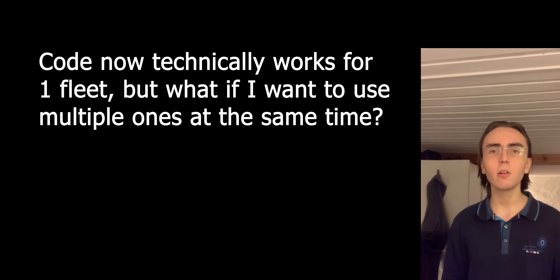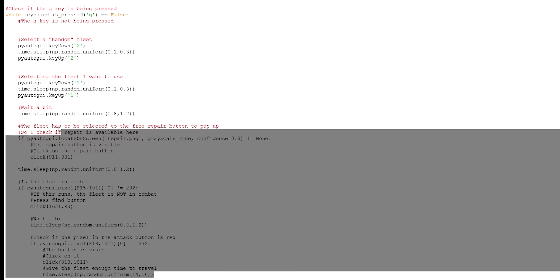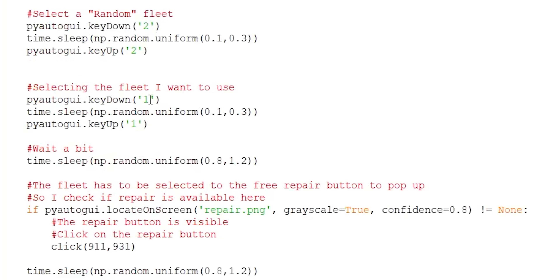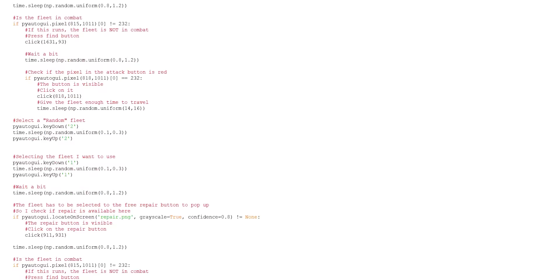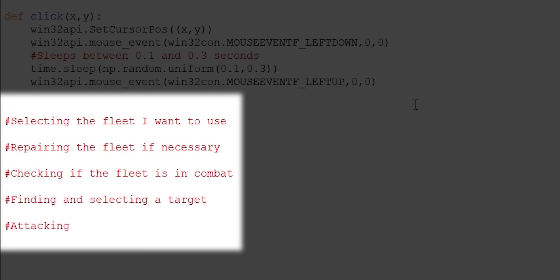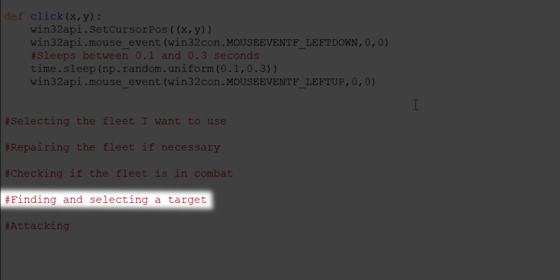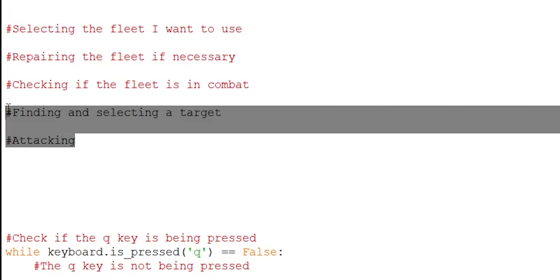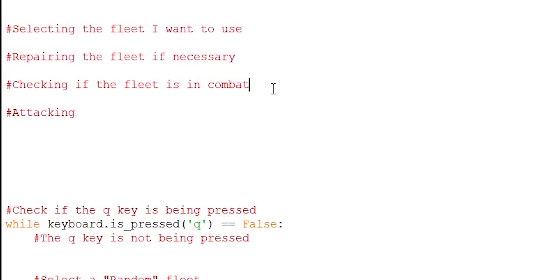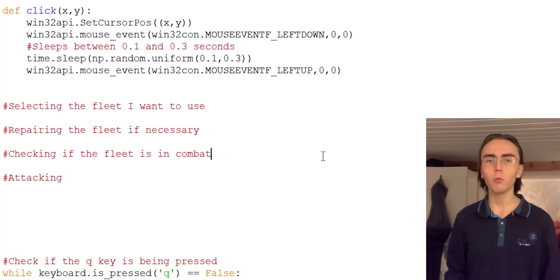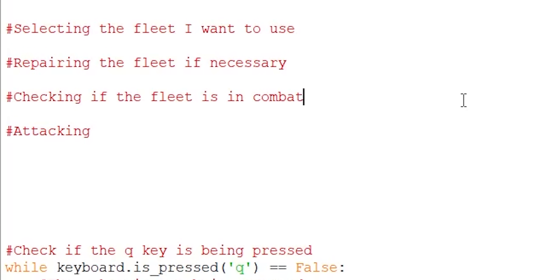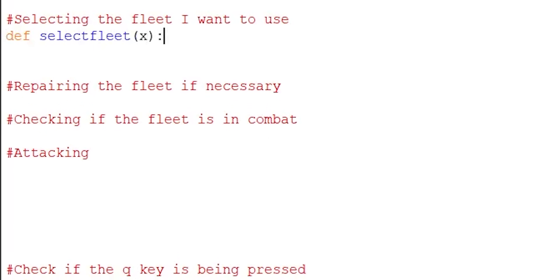This code is now perfect for single fleet farming, but what if I wanted to farm with multiple fleets at the same time? I could copy the entire code and change which fleet is selected, but doing this for all 7 fleets would look extremely ugly. The better approach is to clean up the code using functions. Looking at the code that loops infinitely, it can be divided into different parts: I can put selecting a target and attacking a target into the same group, leaving us with a total of 4 groups. I'll start creating the functions right below the click function.